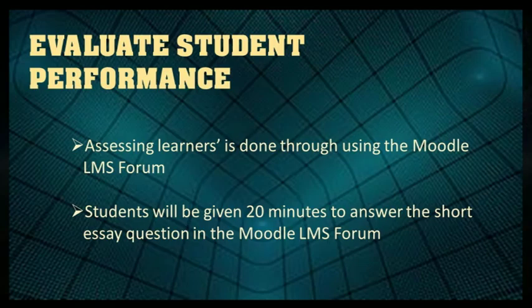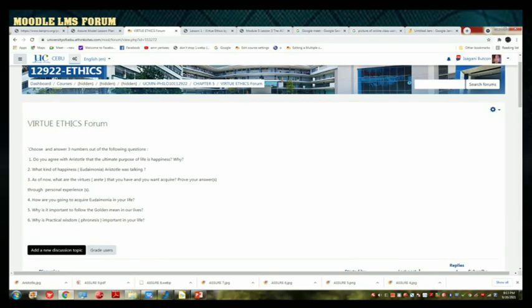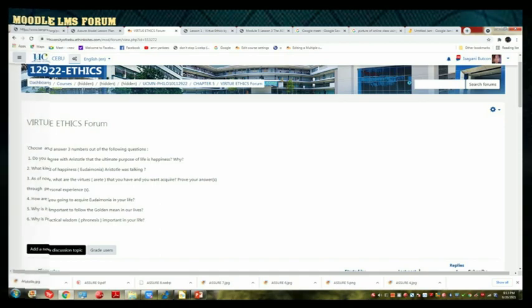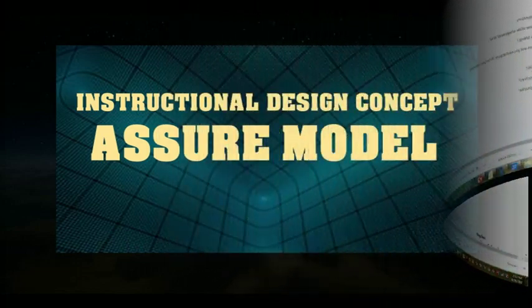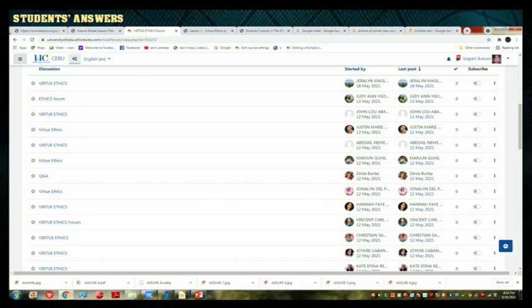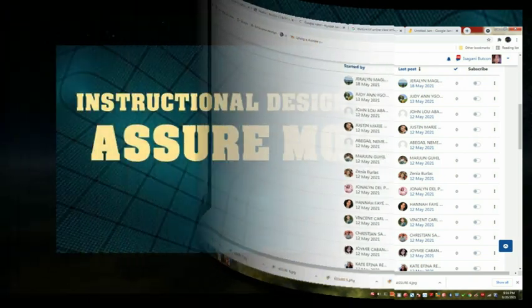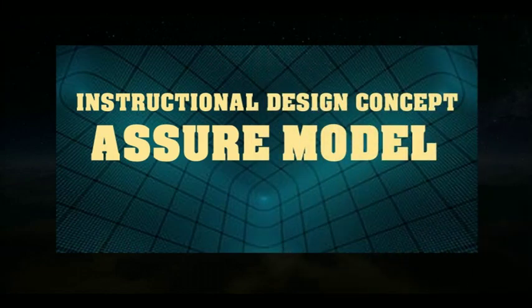The last step of the ASSURE model is E — Evaluate Student Performance. Here, assessing learners is done through using the Moodle LMS forum. Students will be given 20 minutes to answer short essay questions in the Moodle LMS forum. There are six questions, and students choose and answer only three out of six. This is an example of what an answer looks like in the LMS. That is what we call the instructional design concept using the ASSURE instructional design model.